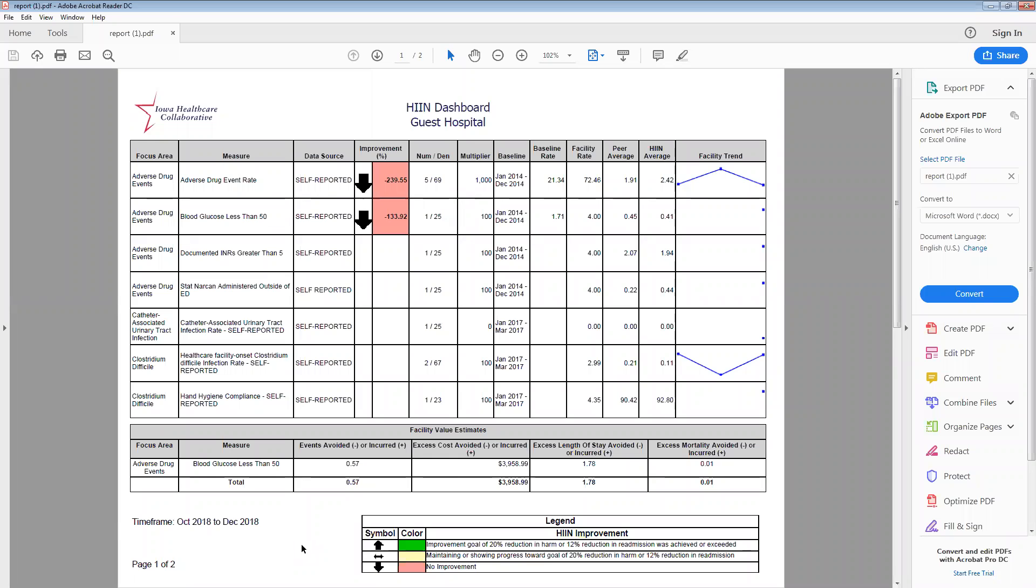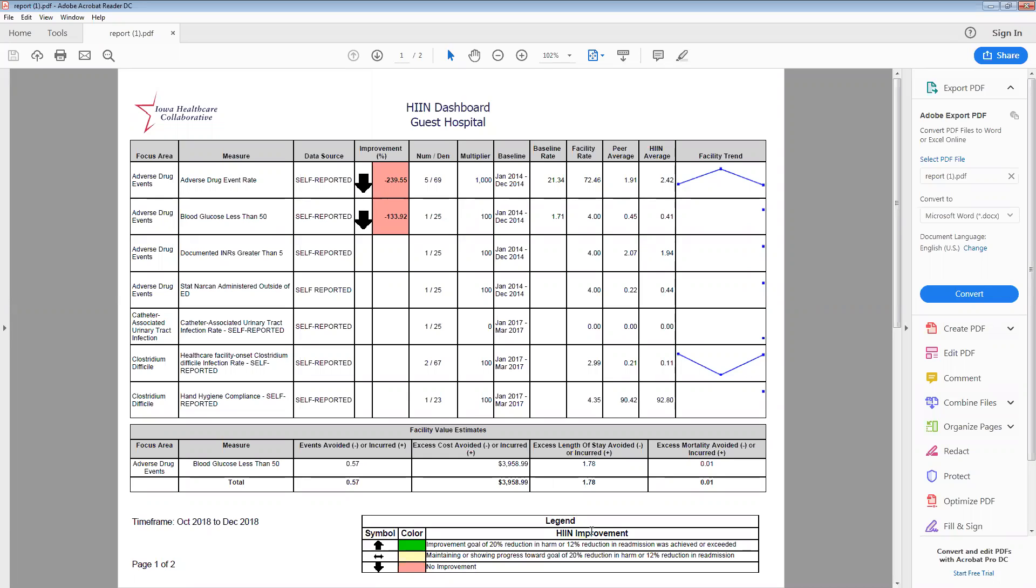Down at the bottom, we still have the facility value estimates included in the dashboard function. But we have further organized them to include by focus area. These will be organized. I'll also show you the events you avoided or incurred and the cost associated with those events. Access length of stay and also mortality and uses the literature estimates to calculate those values.